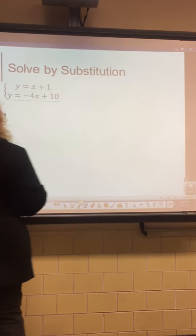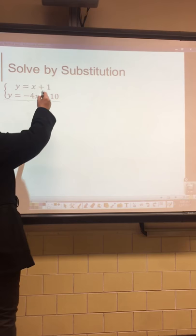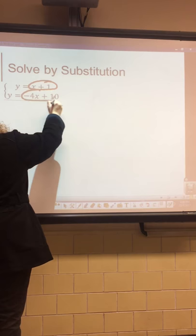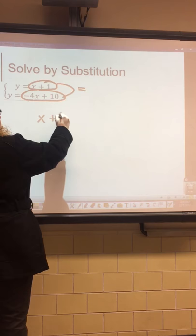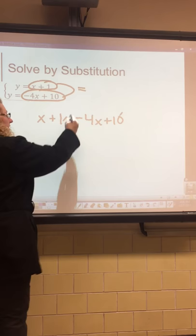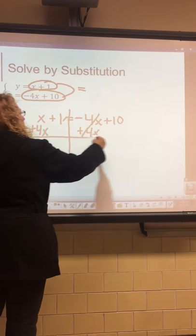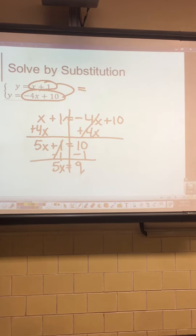Example five is our last one. Ask yourself: which equation has the isolated variable? Both equations have y isolated — y equals x plus 1 and y equals negative 4x plus 10. Since both equal y, those two expressions are equal to each other: x plus 1 equals negative 4x plus 10. Add 4x to both sides to get 5x, then subtract 1 from 10, giving 5x equals 9.